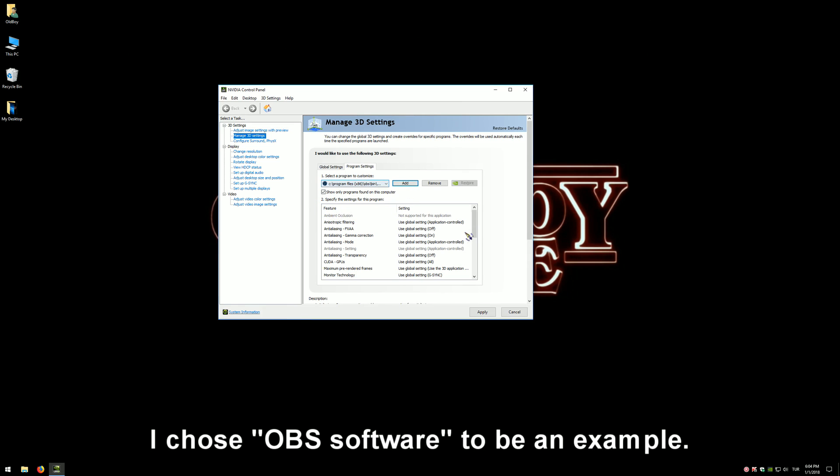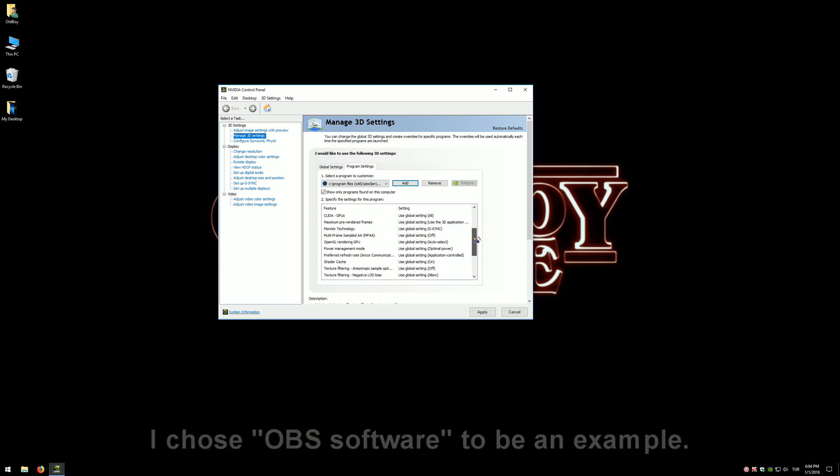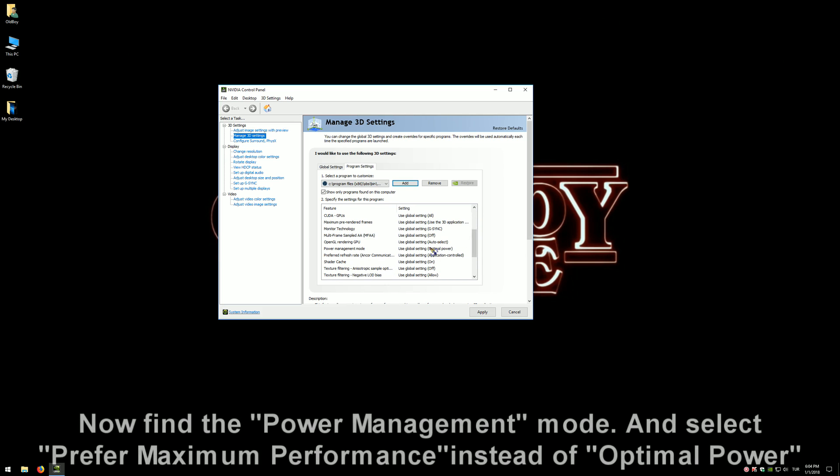I chose OBS software as an example. Now find the Power Management Mode and select 'Prefer Maximum Performance' instead of Optimal Power.